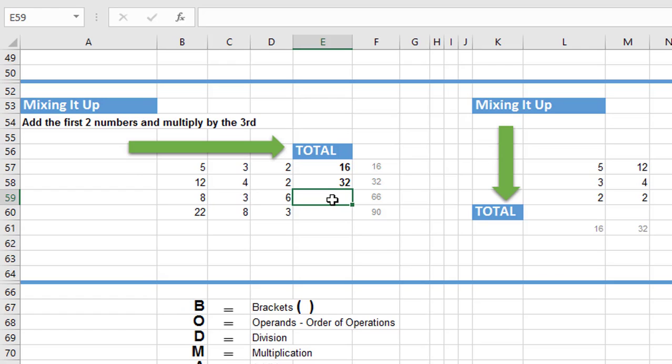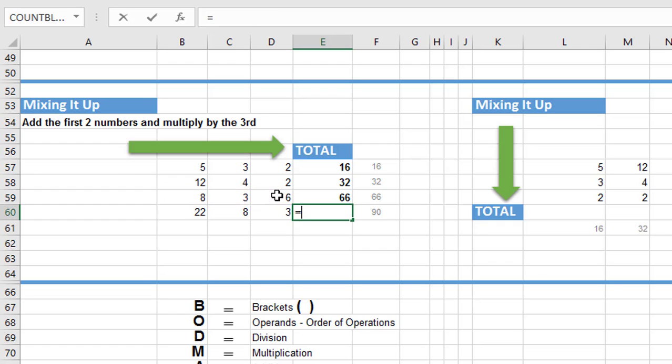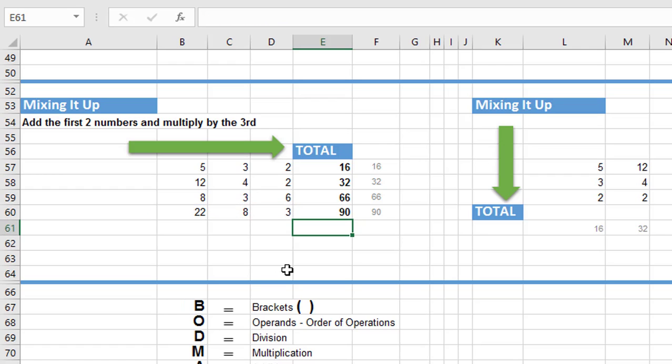Let's do it again. So it's going to be equals, opening bracket, B59, add C59, closing brackets, multiplied by D59. And then one more, equals, opening bracket, B60, add C60, closing bracket, multiplied by D60. And hit the enter key.